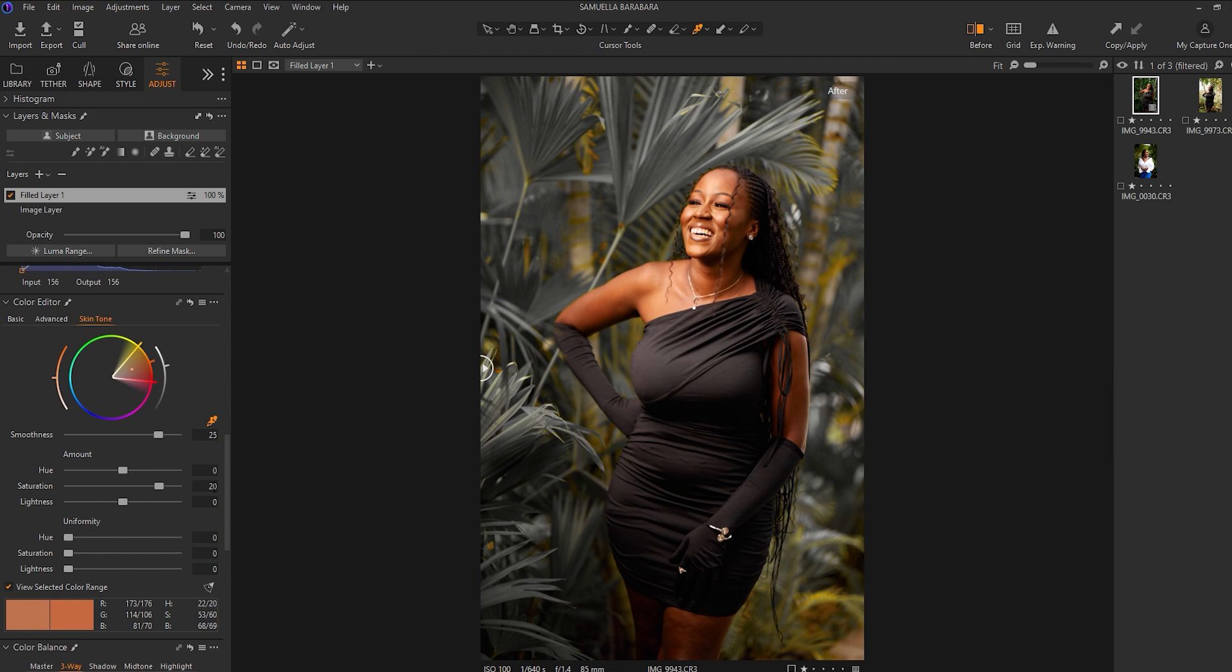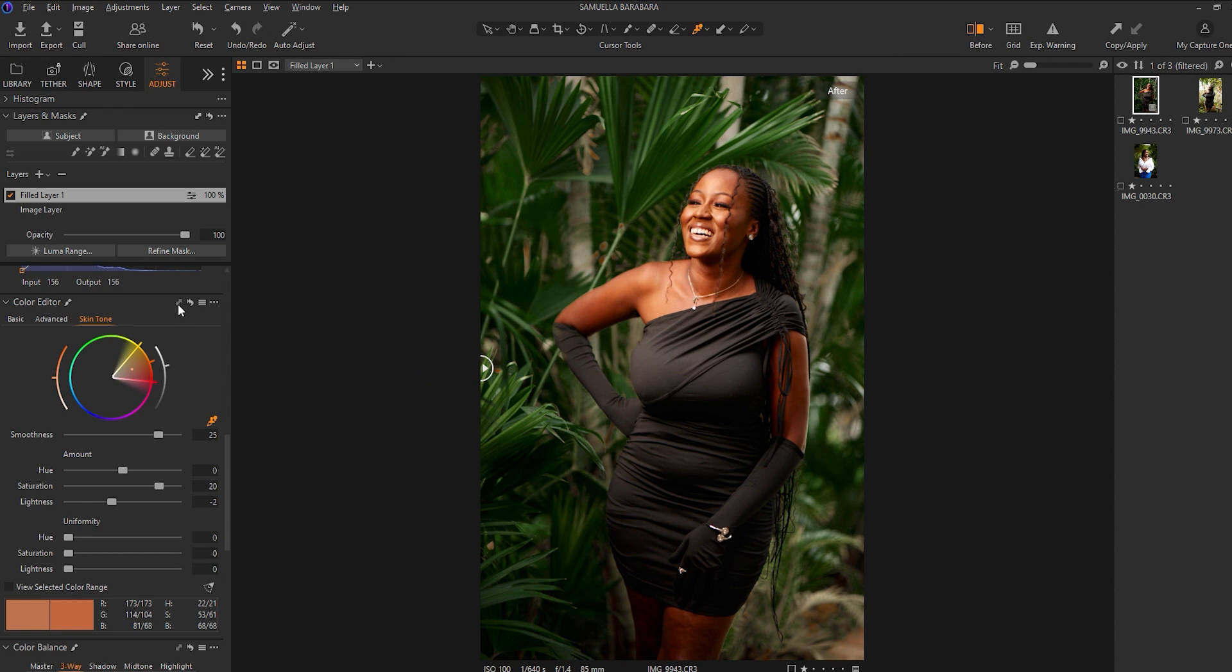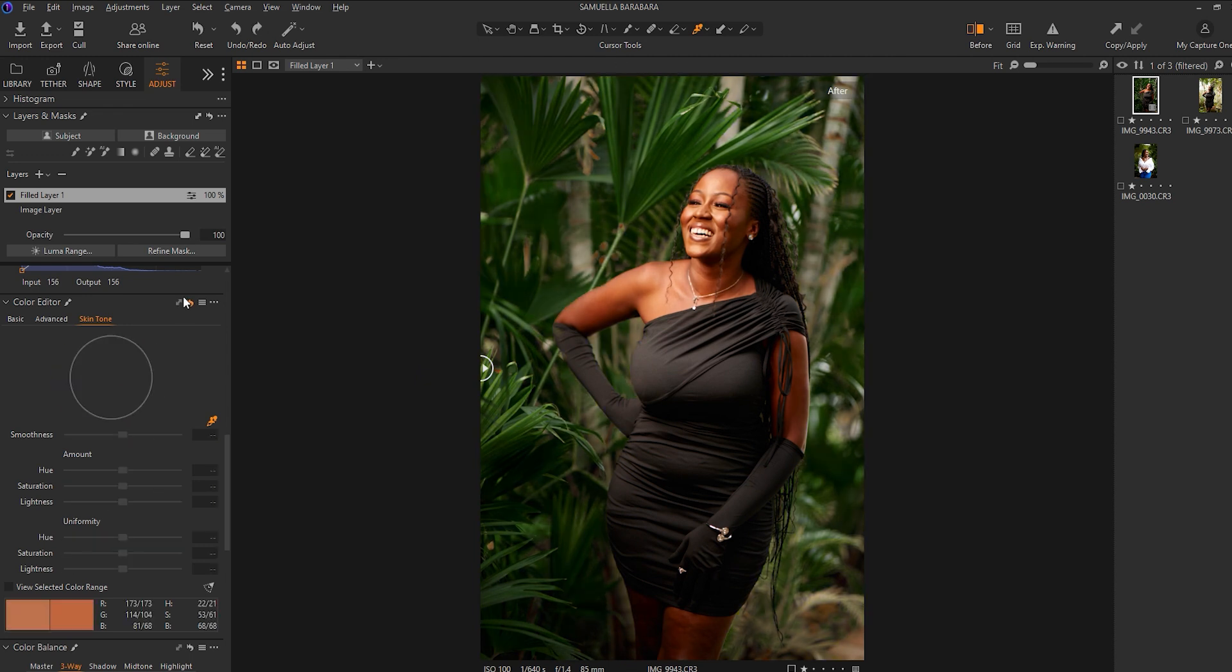What I'll do is—because I want to add some richness to the skin—I'll increase my saturation a bit to this side, somewhere around plus 20, and reduce the lightness to minus two. So just as you can see, I've added a bit of richness to my skin tone.